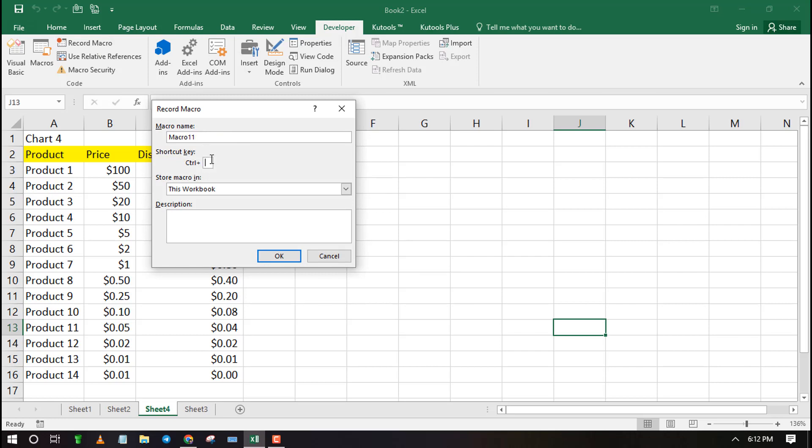Give your macro a name and add a shortcut key to access it. You can write a description if you want and finally select the location to store the macro.